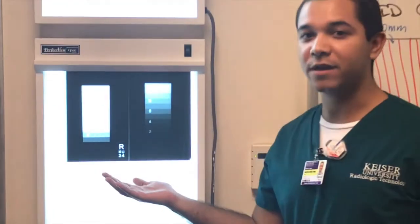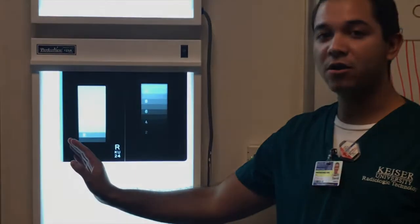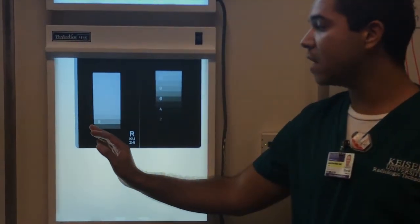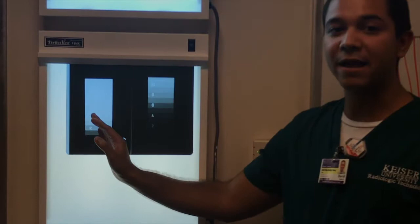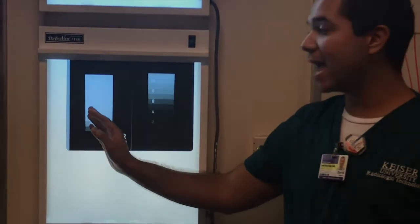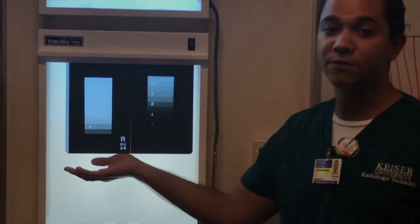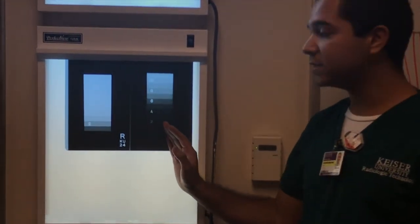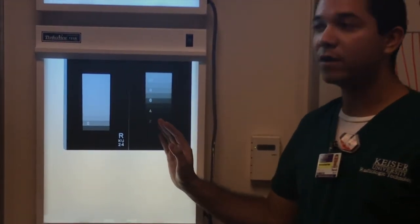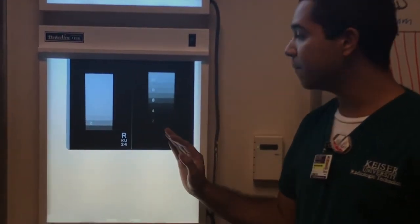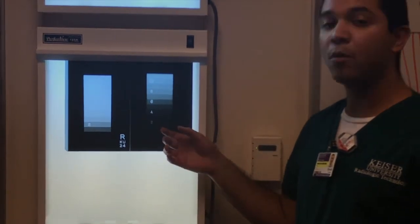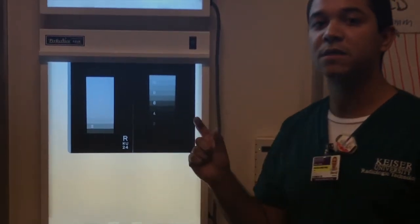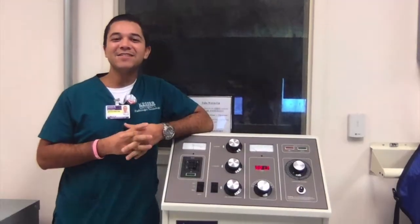On the x-ray image, high contrast — also known as short-scale contrast — produces black and white images with a greater difference in adjacent densities. Low contrast — also known as long-scale contrast — produces images with more shades of gray and a minimal difference in adjacent densities. Contrast is controlled and influenced by technical factors.